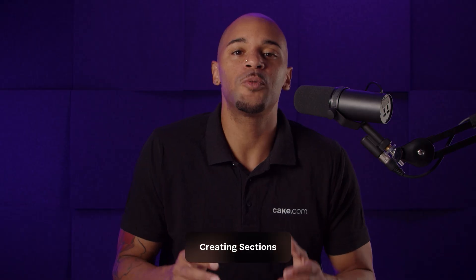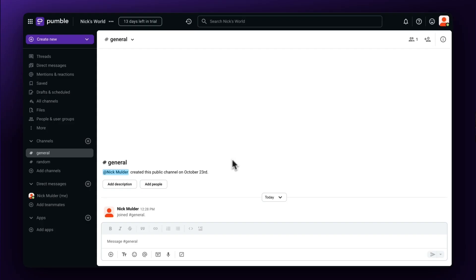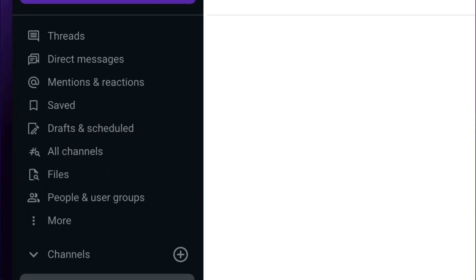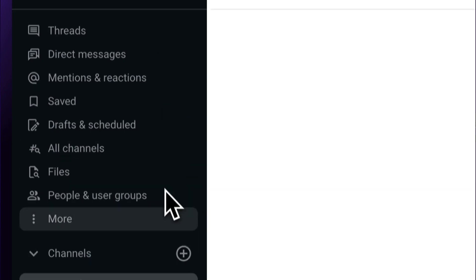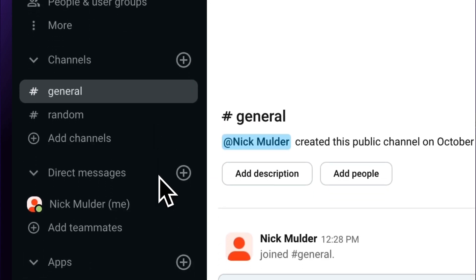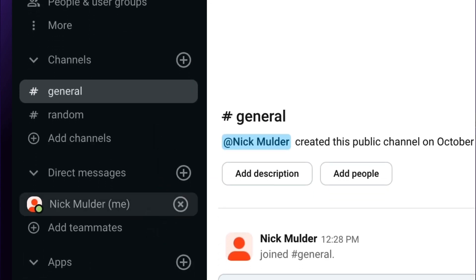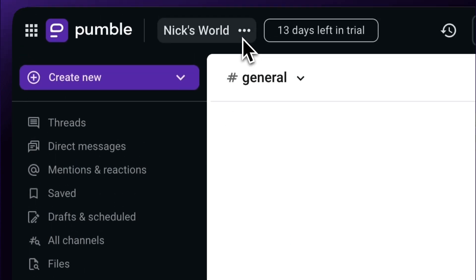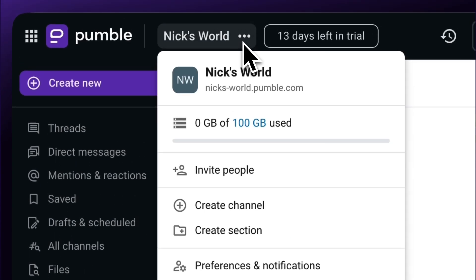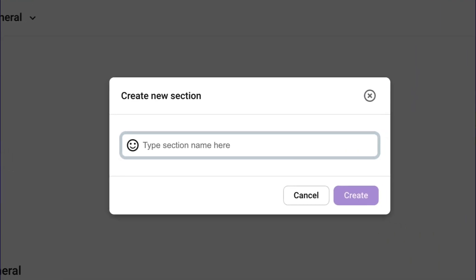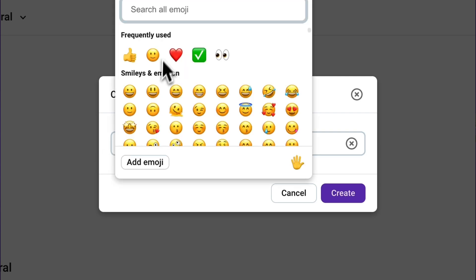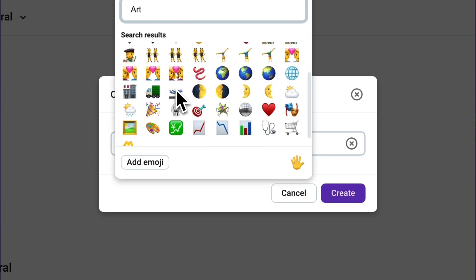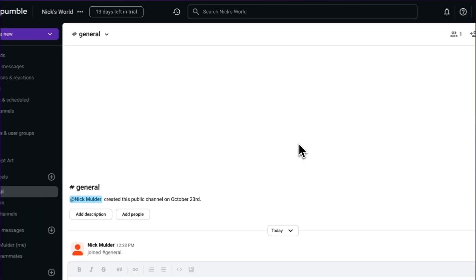Let's move on to Creating Sections in the sidebar menu, a great asset for organizing your conversations. In the sidebar menu on the left, you can access channels, threads, direct messages, files, team members, and more. Go to the Menu option next to your workspace name. Select Create Section, give it a name, and even add an emoji for status or a little bit of personality.